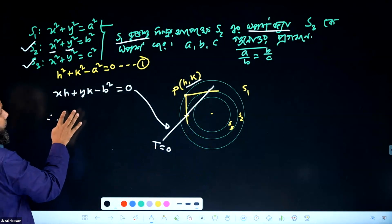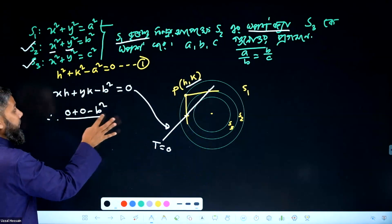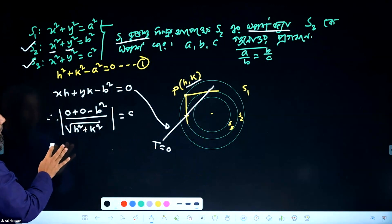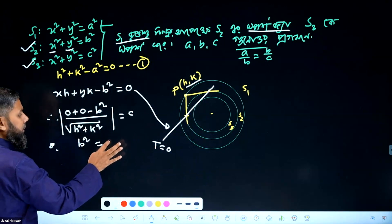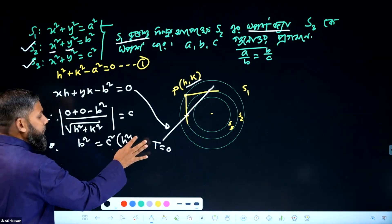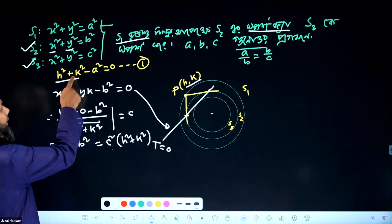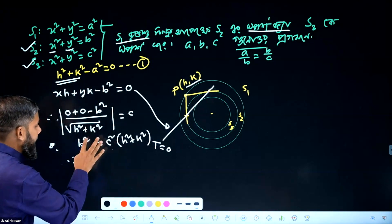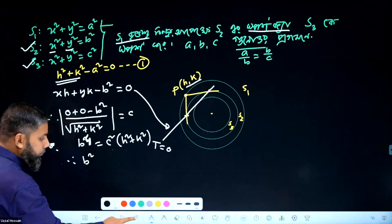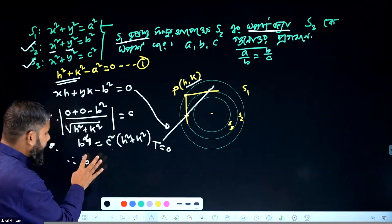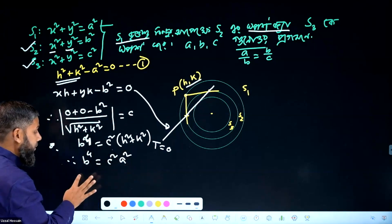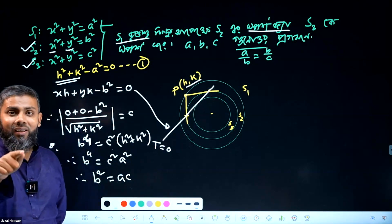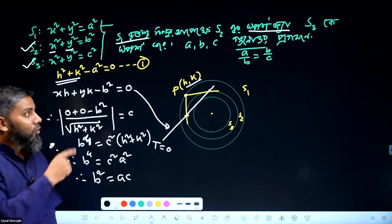0 plus 0 minus b squared divided by root over x to 100 plus a squared plus k squared, modulus 1 equal to c. b squared equal to c squared into a squared plus k squared. But a squared plus k squared equal to a squared. So b to the power 4 equal to c squared, a squared.